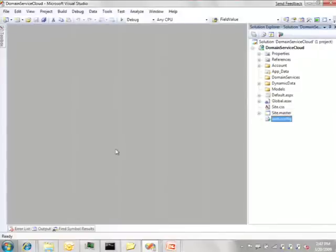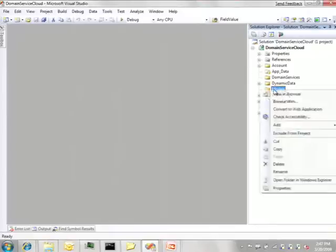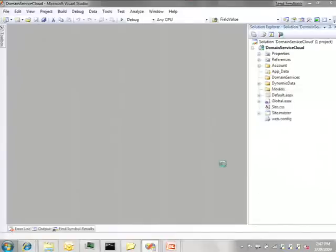Earlier on the first step was to import a database and then we would create an Entity Framework model over it. Now we'll directly go and create a model. Let's add a new class.